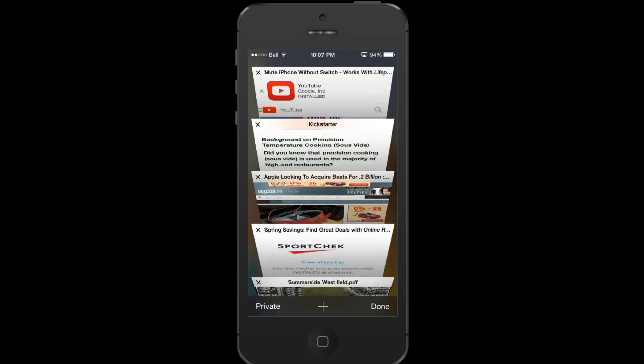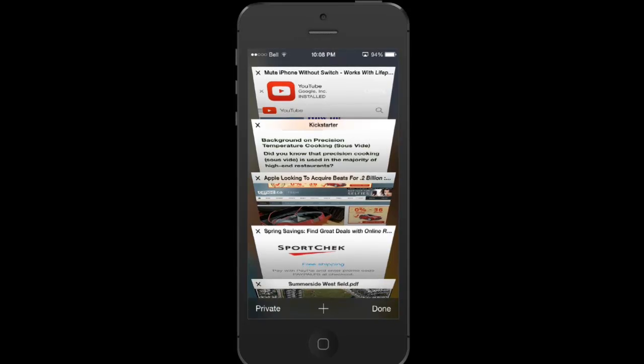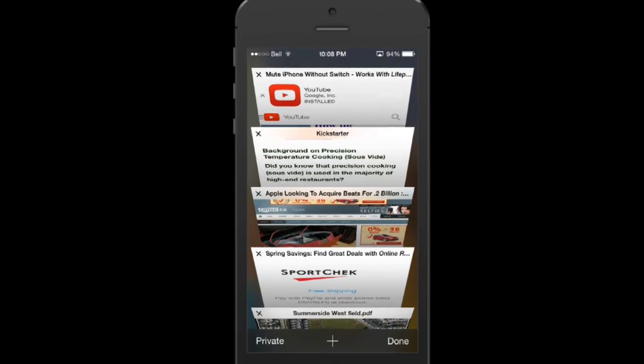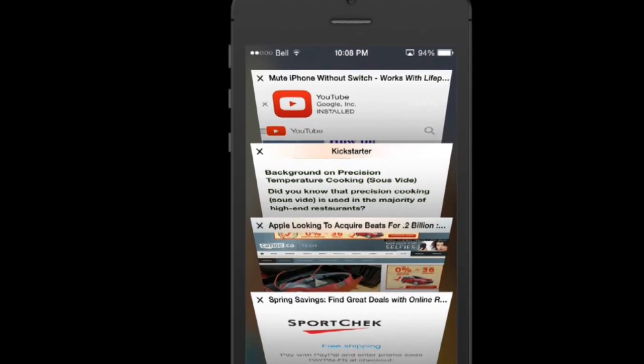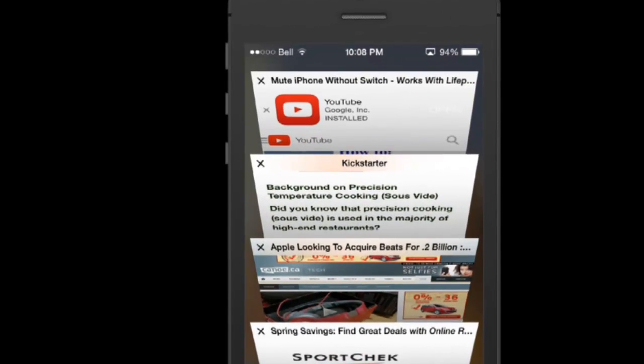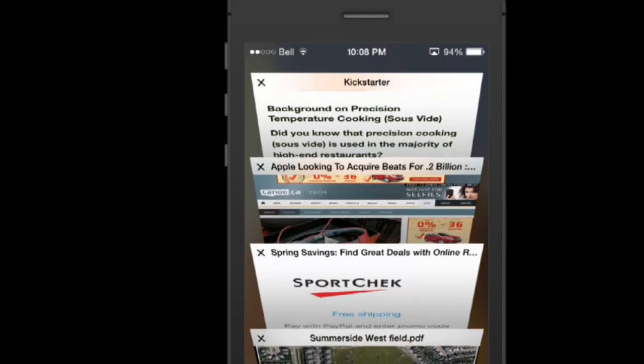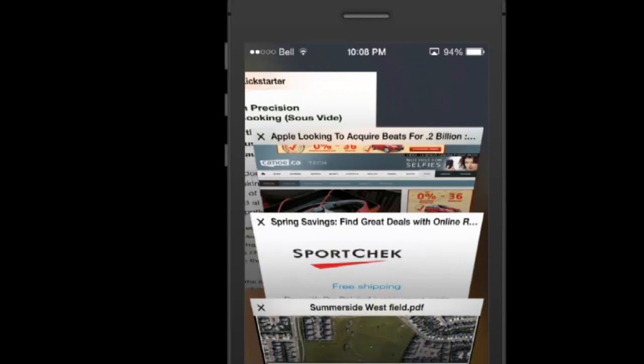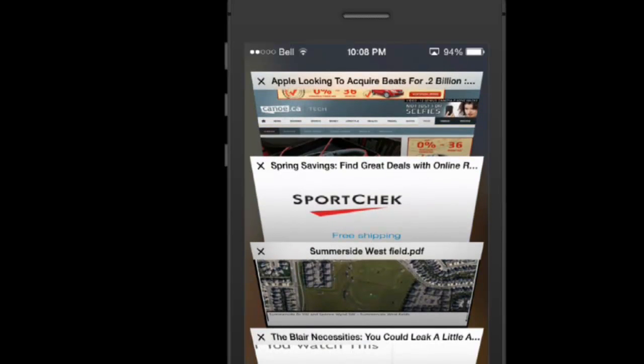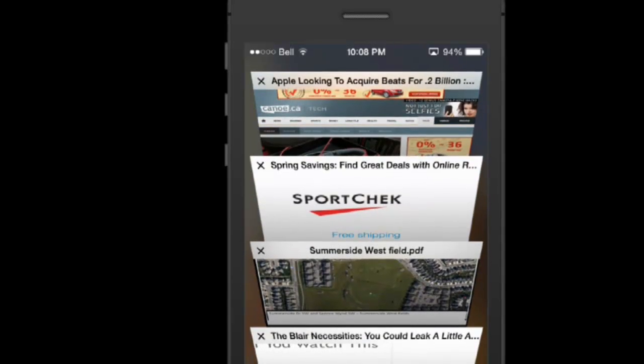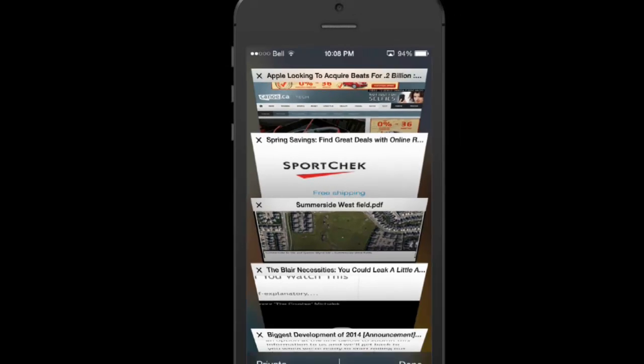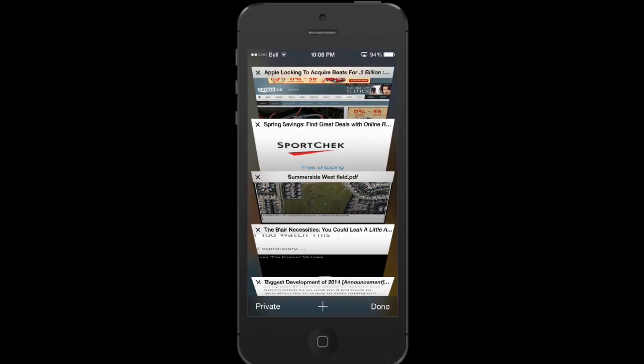You've probably come across a situation where you had 5 or 10 or who knows, 20 or more tabs open at one time, and you were sitting there going through and going, okay, X, okay, X, and just going through. It's not that big of a deal, but it just takes forever.